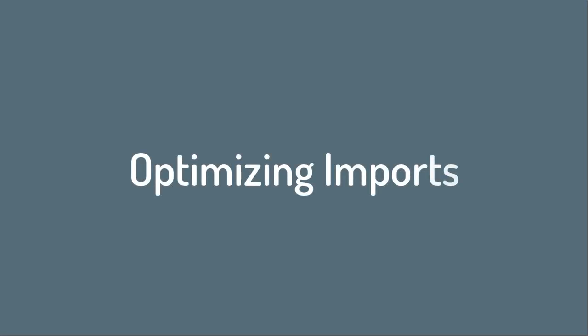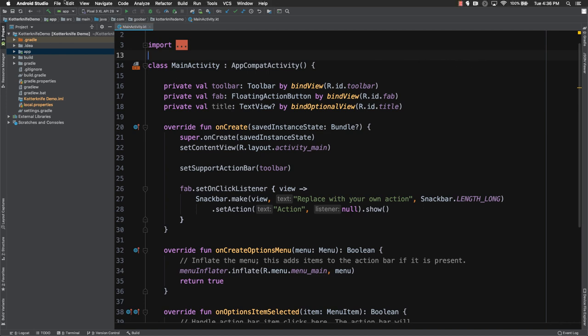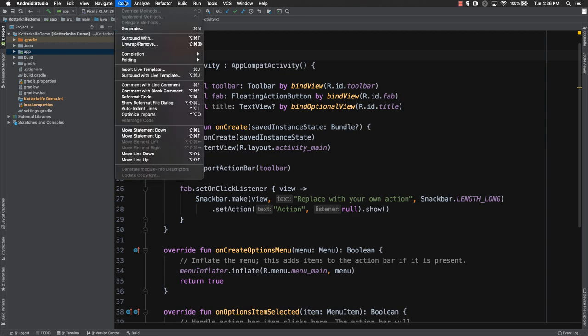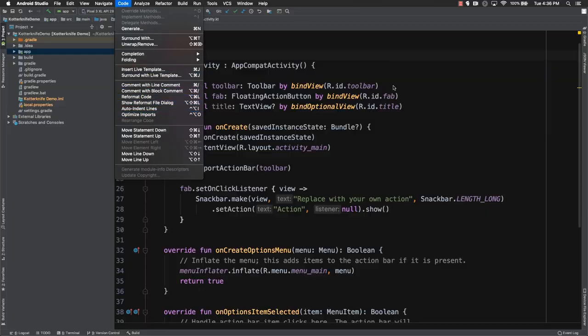So now similarly to reformatting our code, often we want to make sure that we're optimizing our imports. This is important if you're using a tool like KT lint, which might report errors for any unused imports. So to optimize these imports, we can do pretty much all the same things. We can come up to the code menu and scroll down to optimize imports.